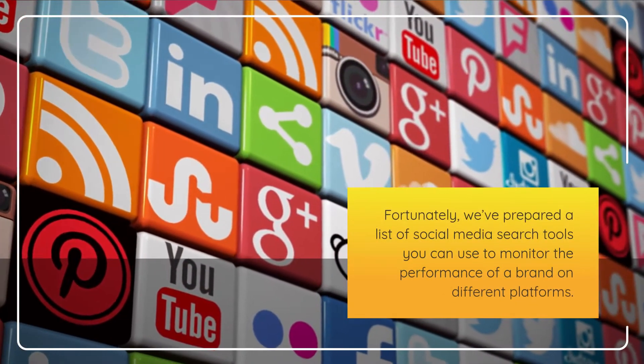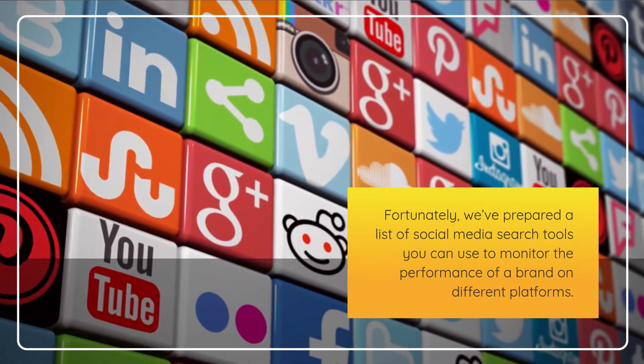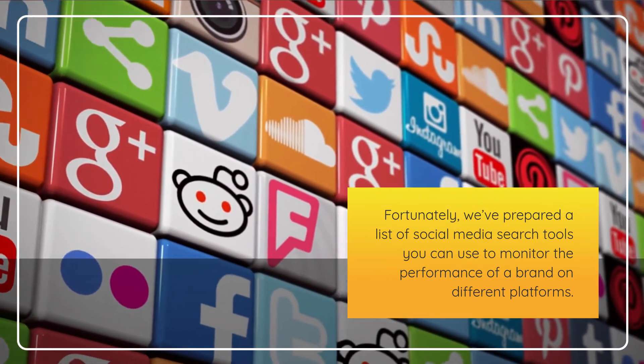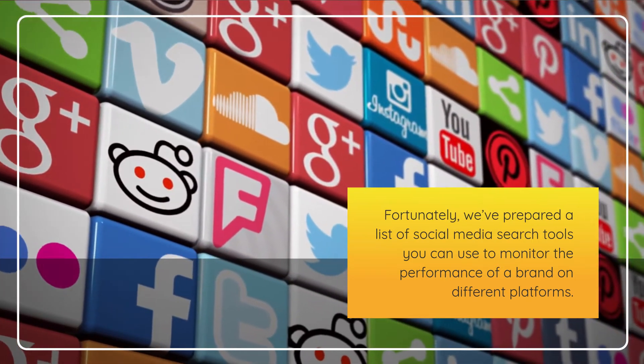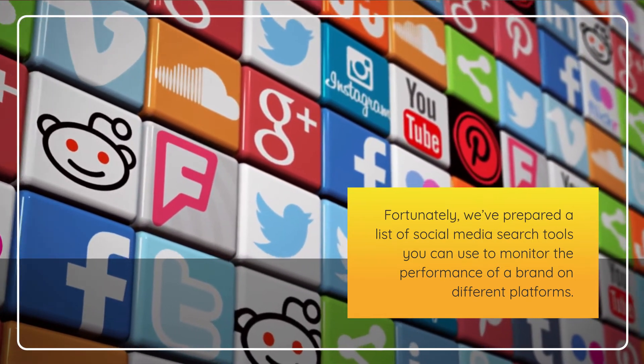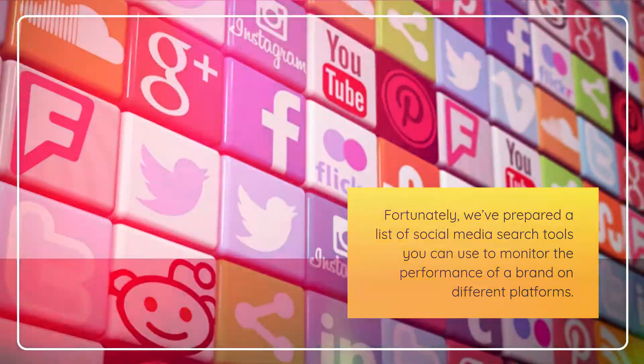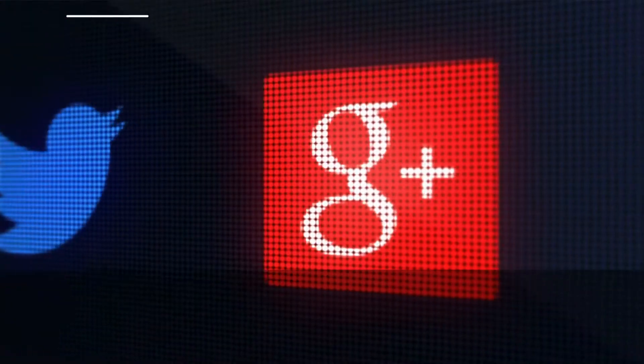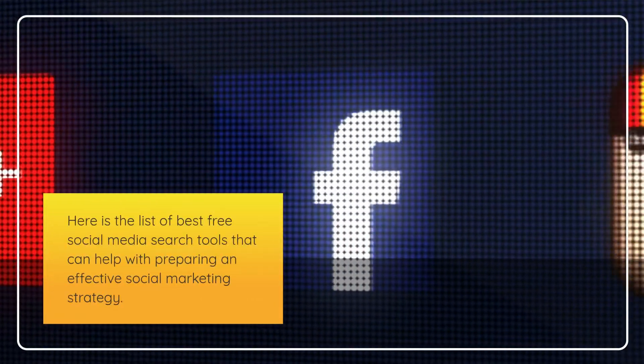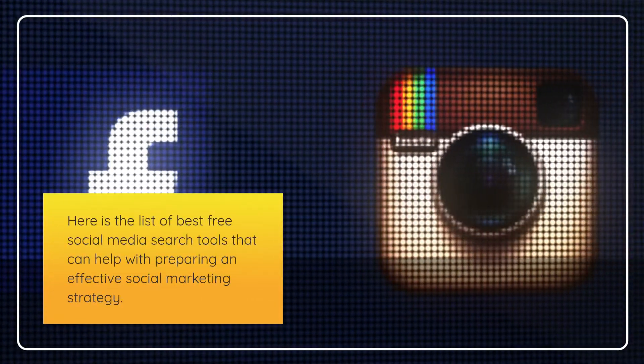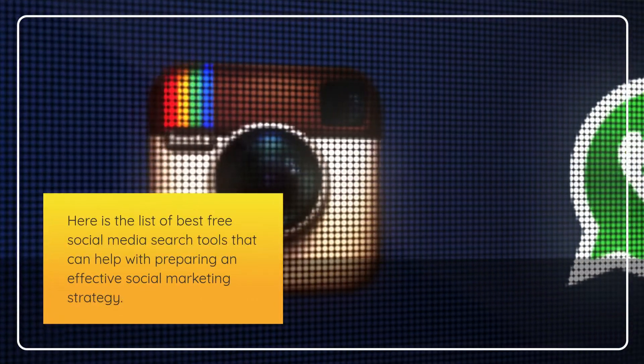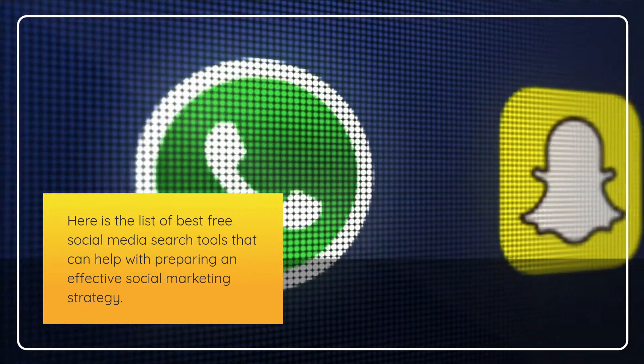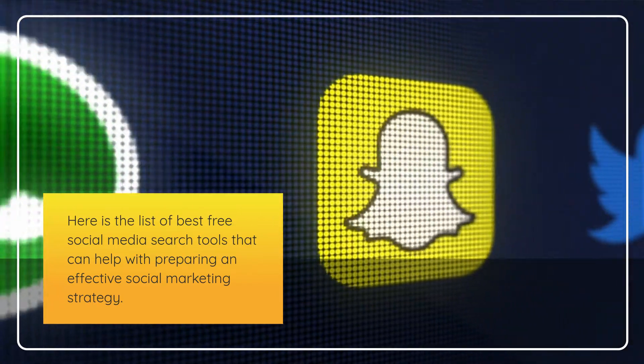Fortunately, we've prepared a list of social media search tools you can use to monitor the performance of a brand on different platforms. Here is the list of best free social media search tools that can help with preparing an effective social marketing strategy.